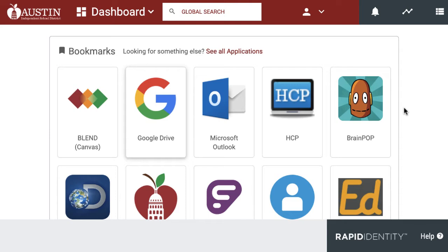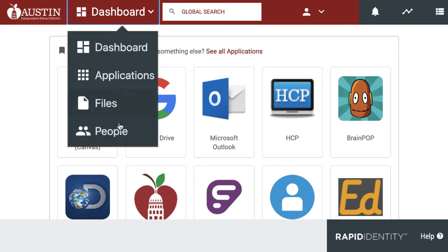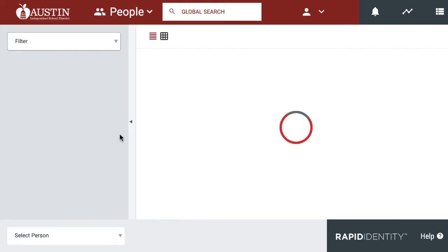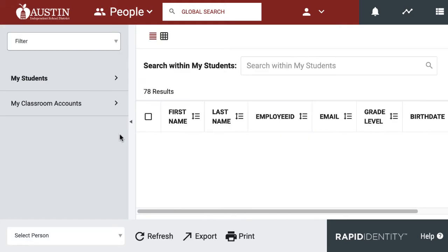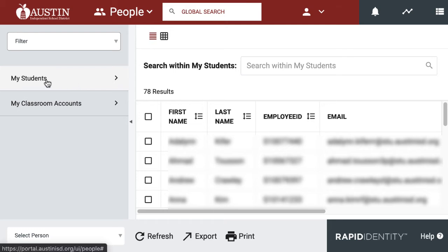Teachers in Austin ISD can help reset the passwords for their students using the AISD portal. Teachers can log into their portal, select People, and then select My Students.